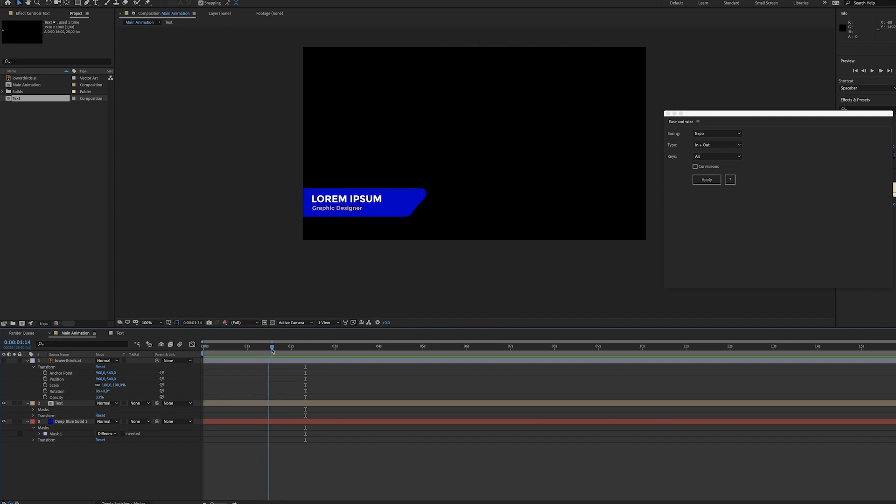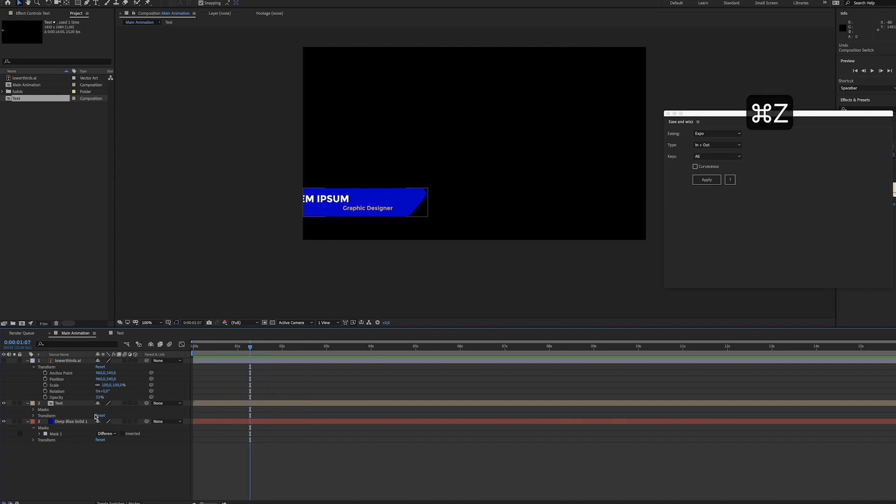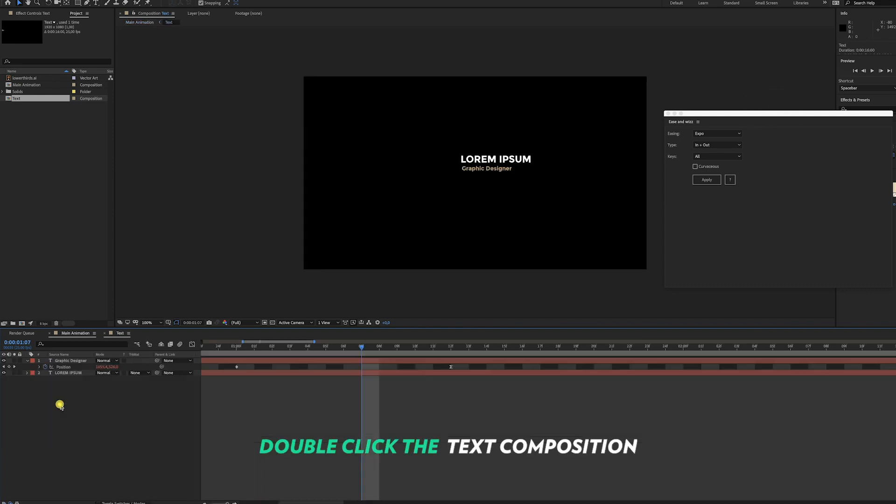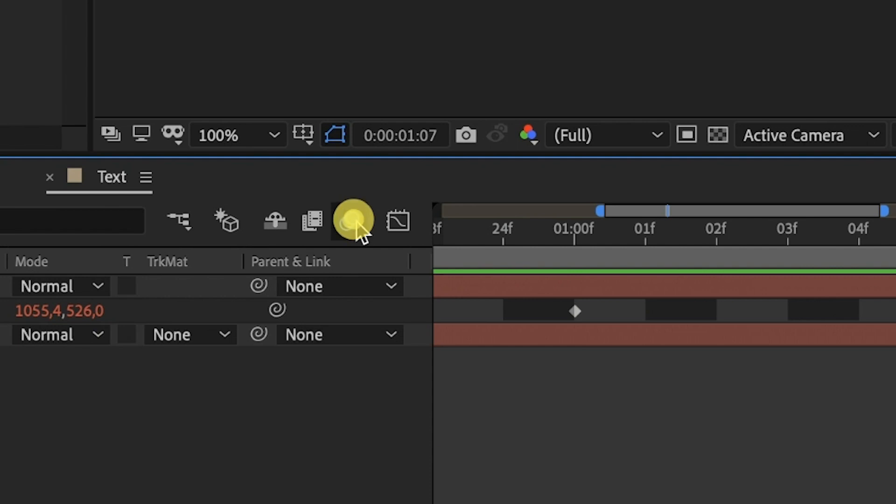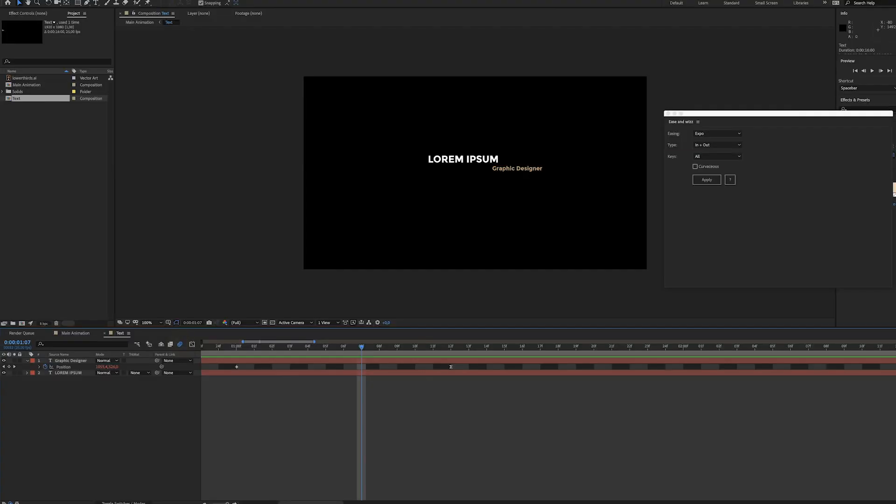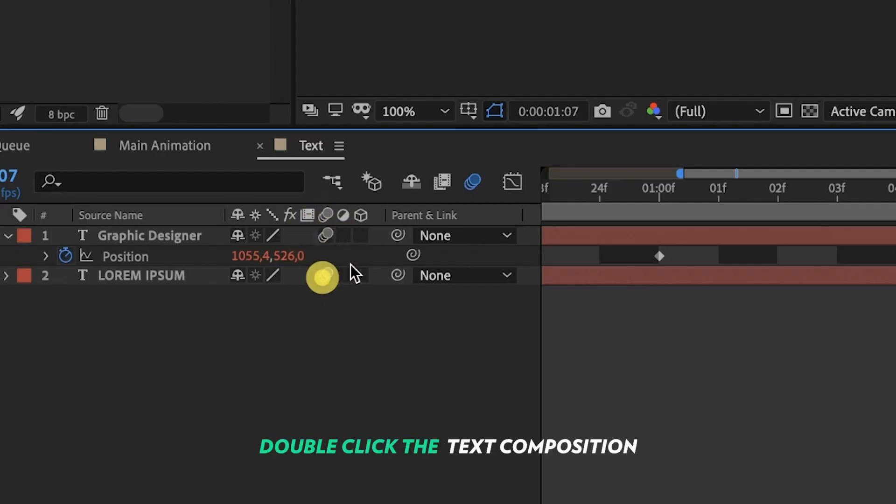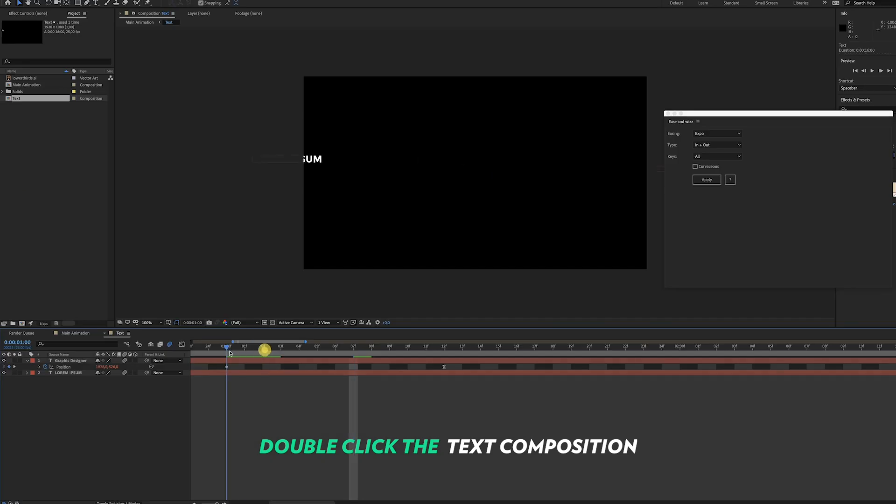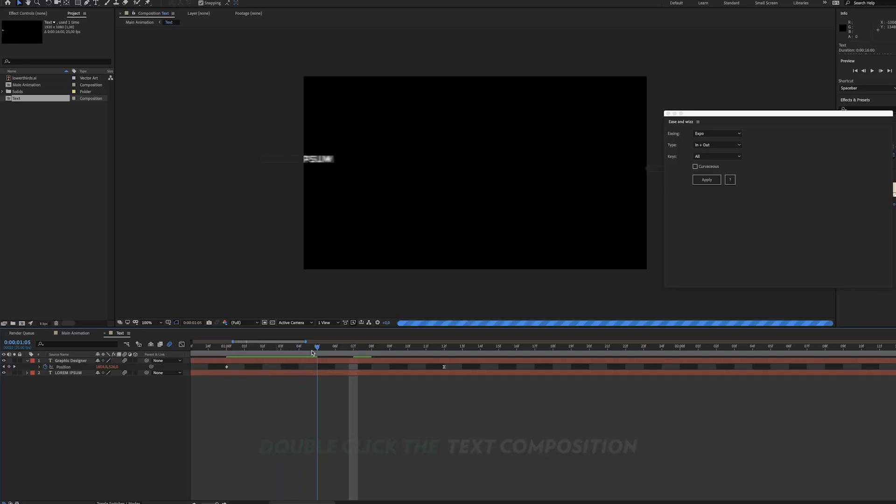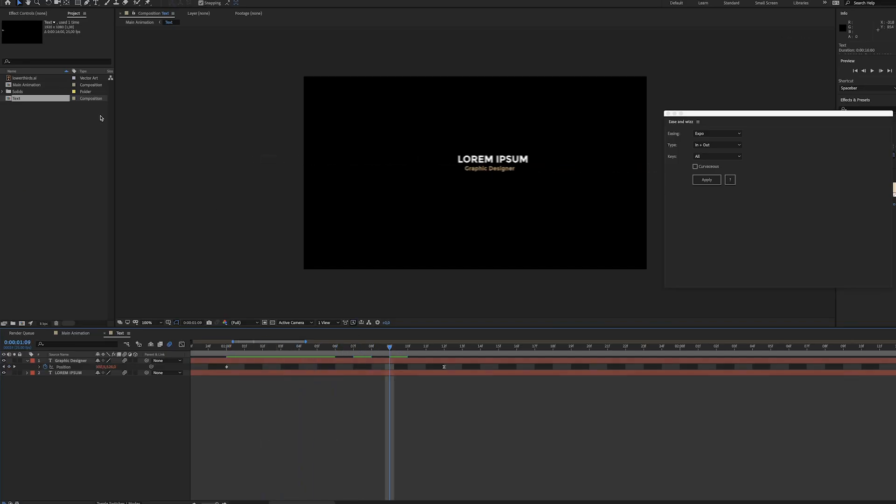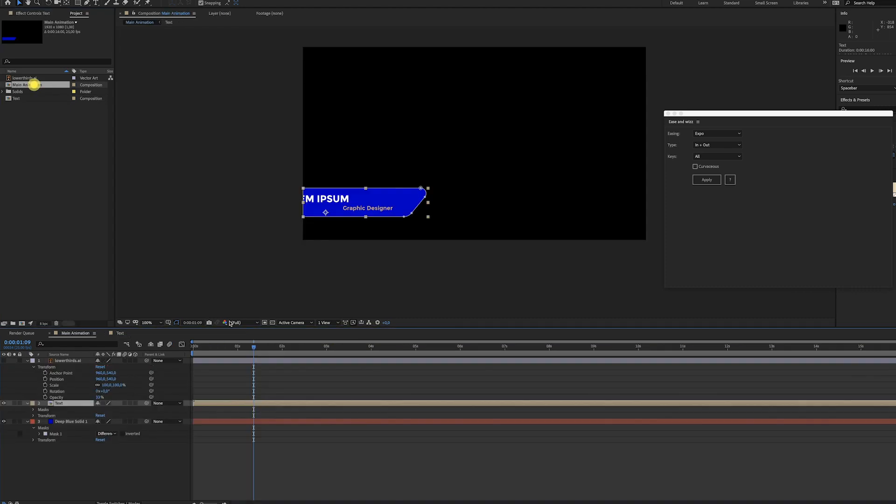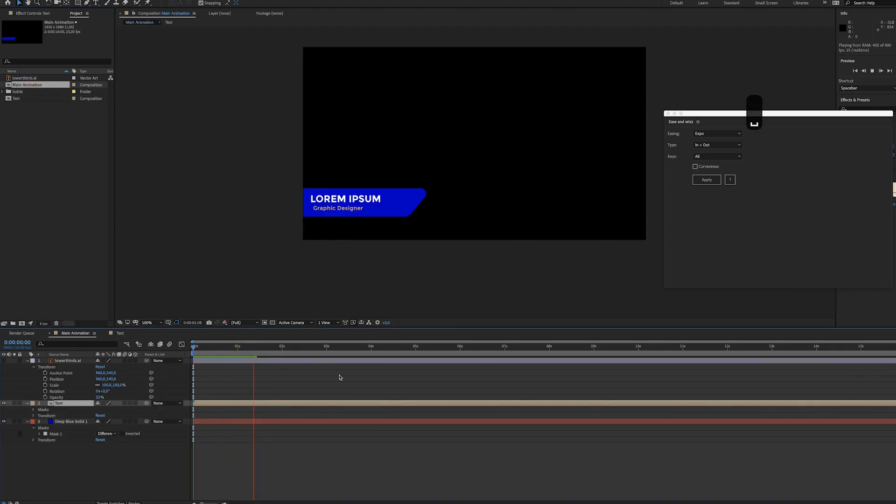Now if you want, you could add some motion blur. Check all this stuff in your text composition. Maybe that looks a little better. It looks like this.